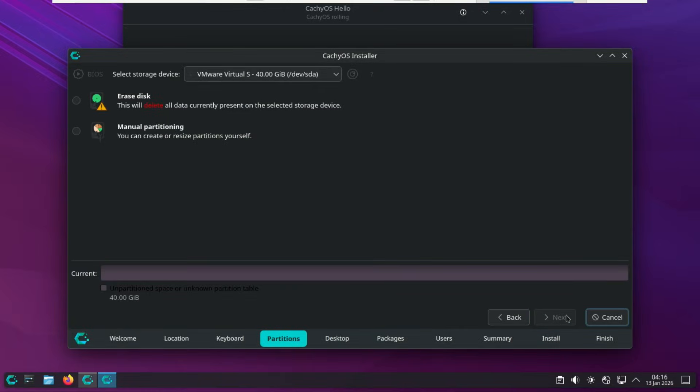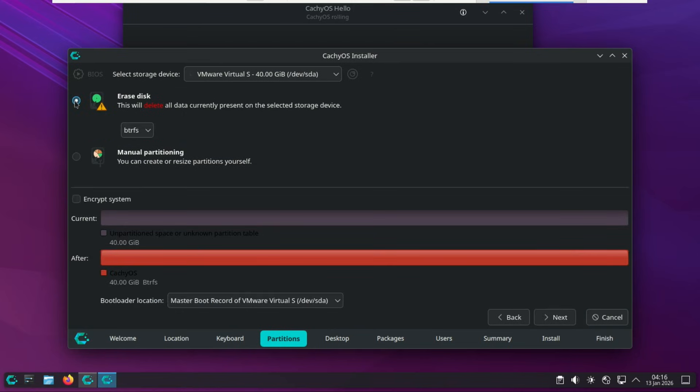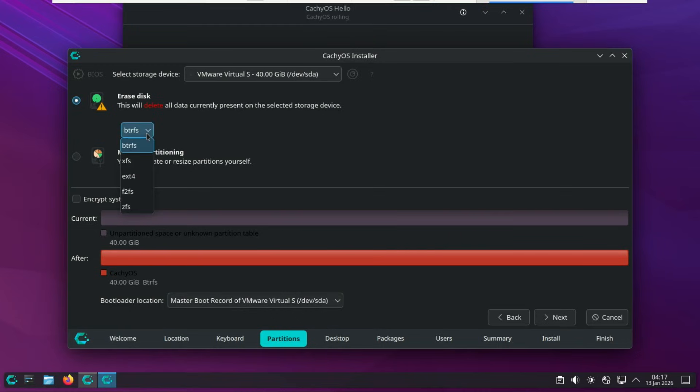Where do you want to install the OS? You'll see a list of your drives if you click on Select Storage Device. For a clean install on a new drive, simply select Erase Disk. The installer will create necessary partitions automatically. You can encrypt the drive if you want by clicking the checkbox. Leave the bootloader location at the default. Then you also get to choose your file system, and I'll say this up front, choose BTRFS.